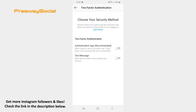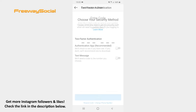If you want to use the Authentication app option, you need to install a particular app that you will use to authenticate your account. Instead of this, you may use the Text Message option, which is a simpler method. So toggle the slider to the right next to the Text Message option.